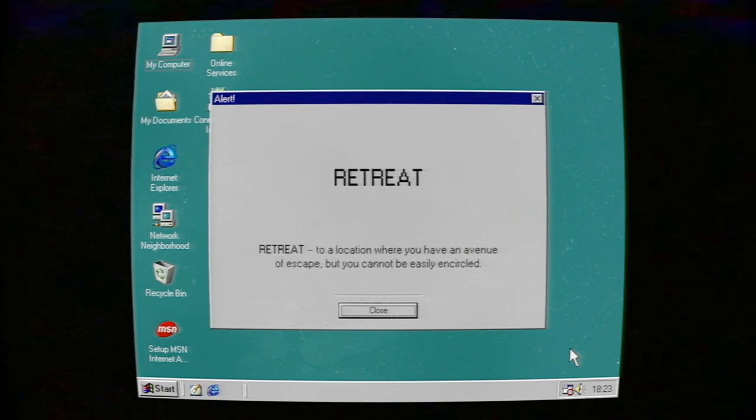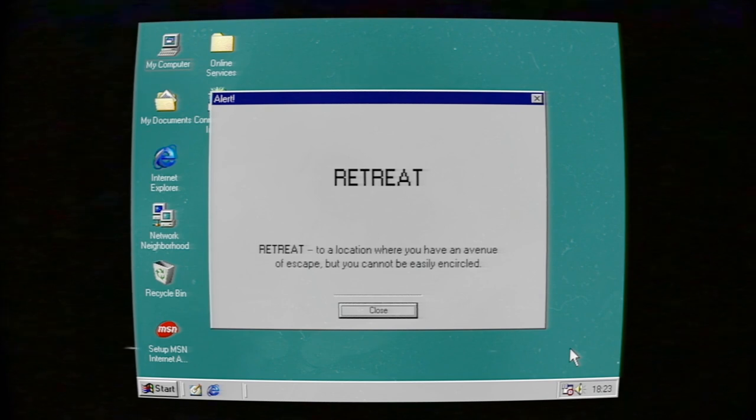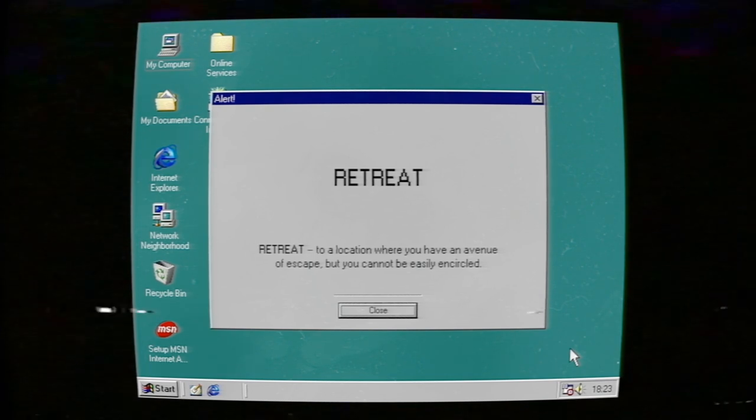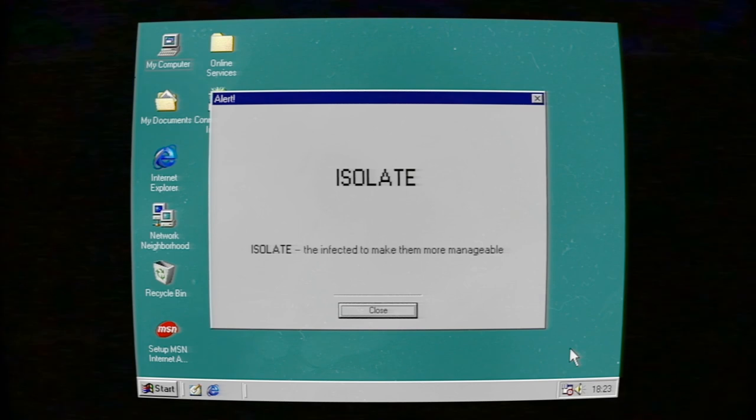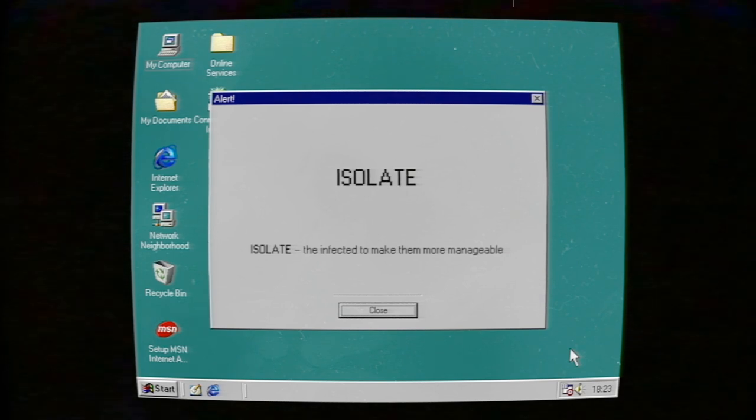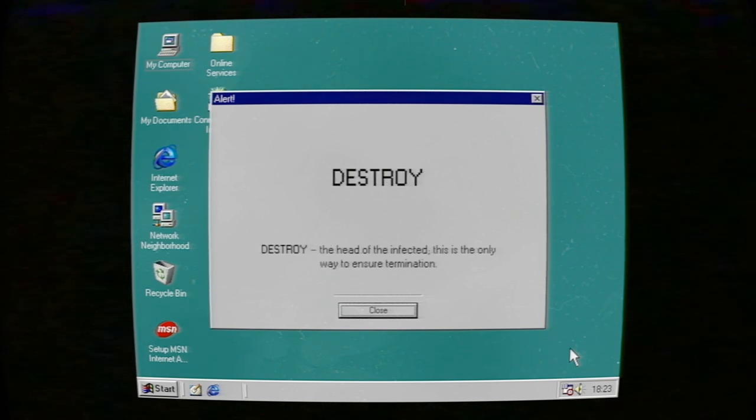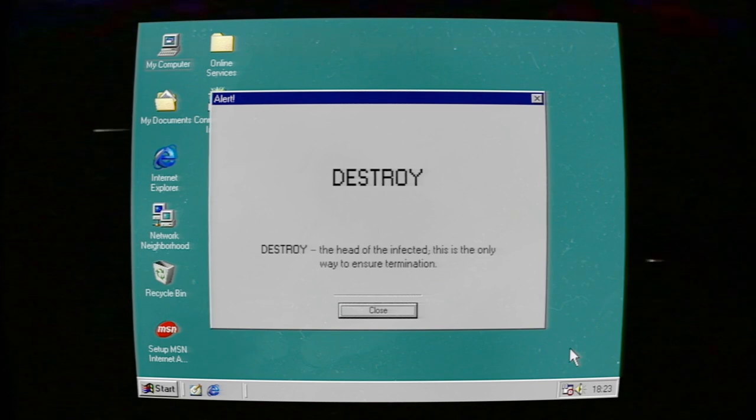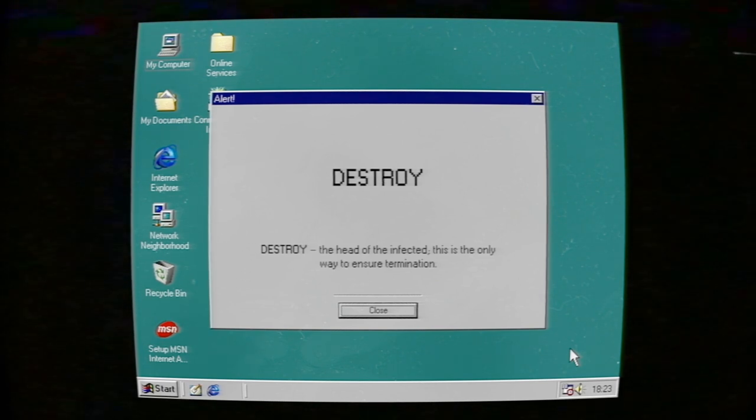Retreat to a location where you have an avenue of escape but cannot be easily encircled. Isolate infected to make them more manageable. Destroy the head of the infected; this is the only way to ensure termination.